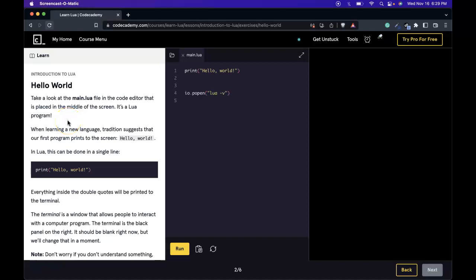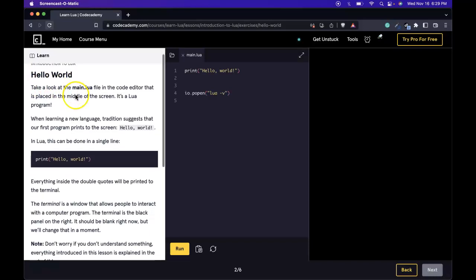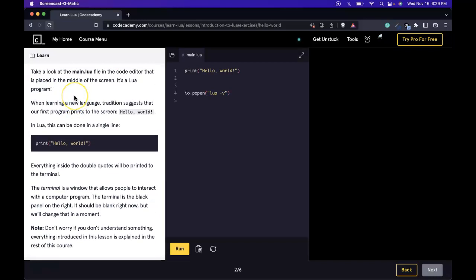Hello and welcome back to our Learn Lua course on Codecademy. We're in the introduction to Lua, lesson Hello World. Take a look at the main.lua file in the code editor that's placed in the middle of the screen. It's a Lua program.